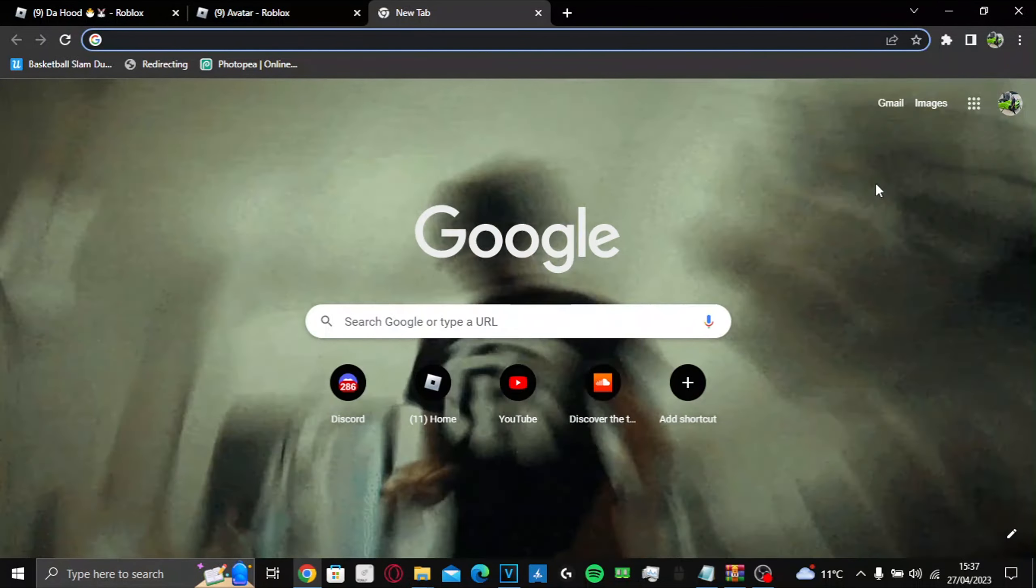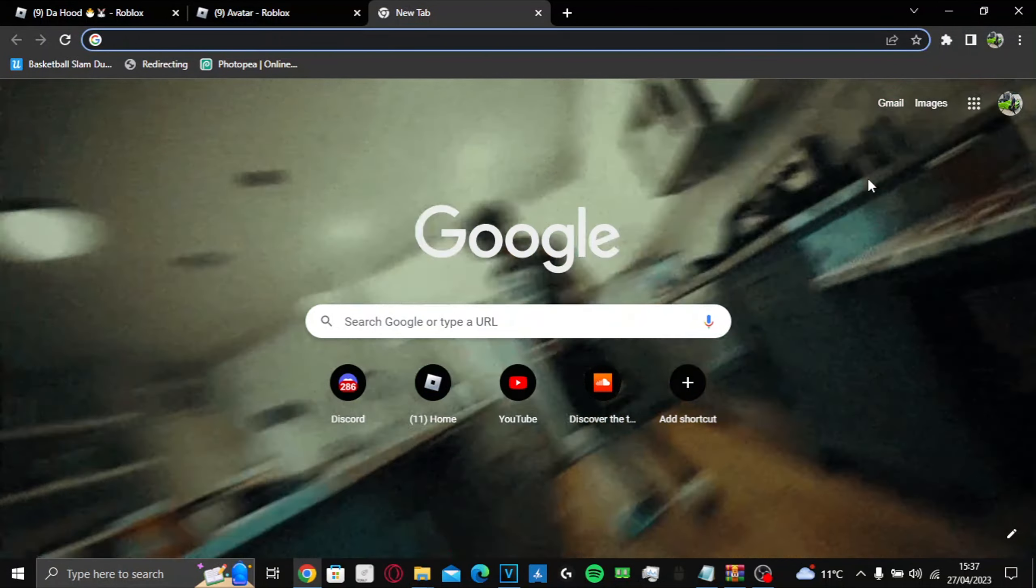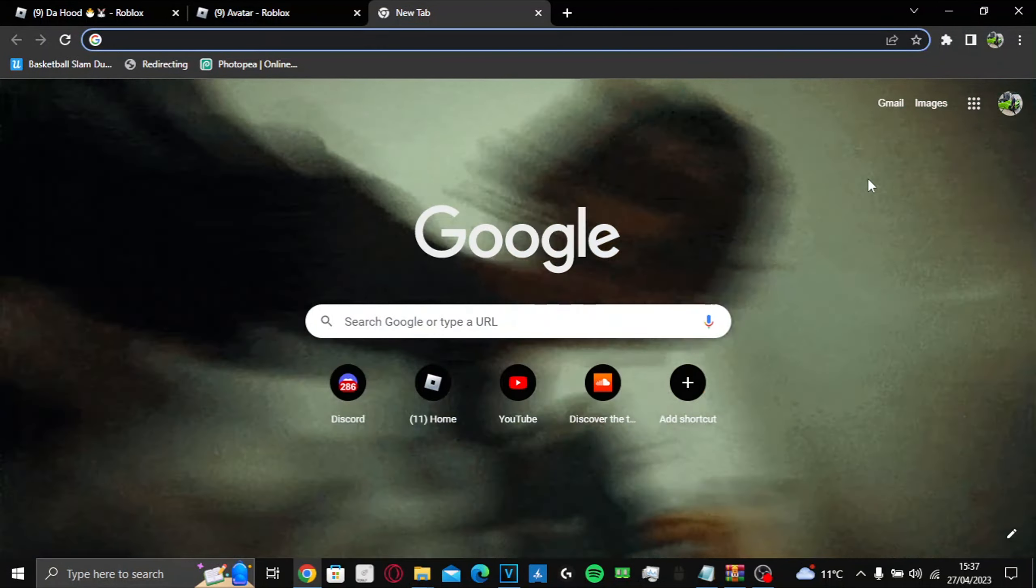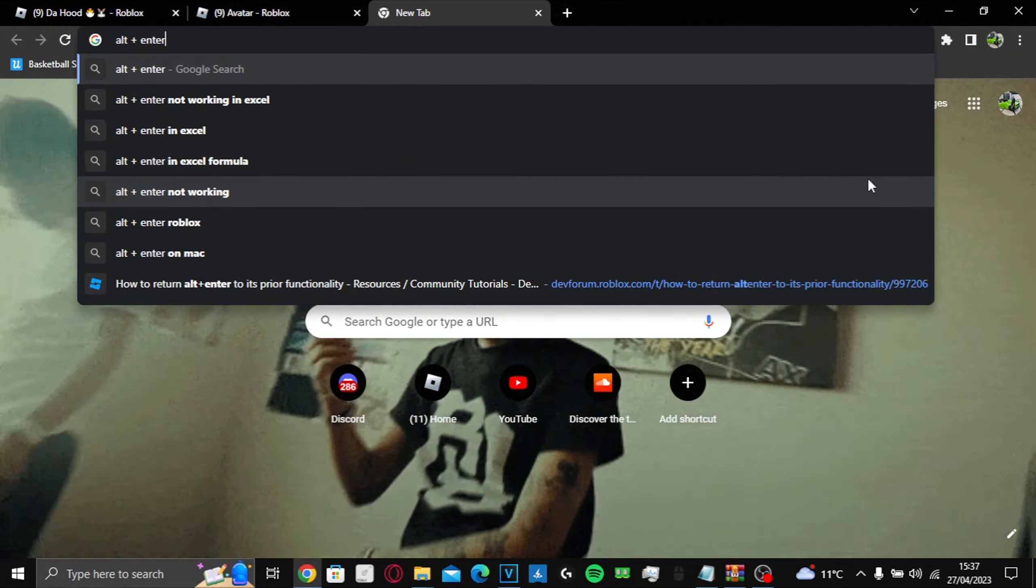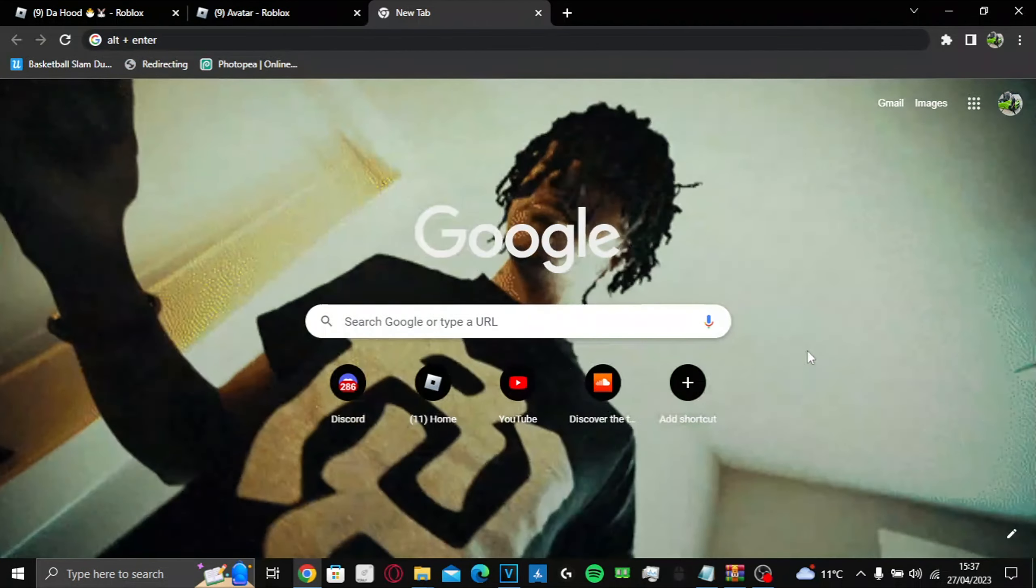Oh yeah, quick mention: when you enter a game, you gotta press alt enter. So you gotta press alt enter and then it should work.